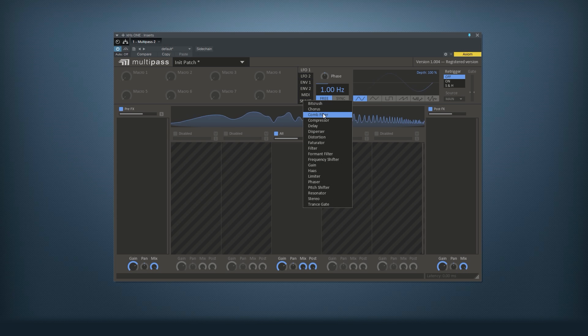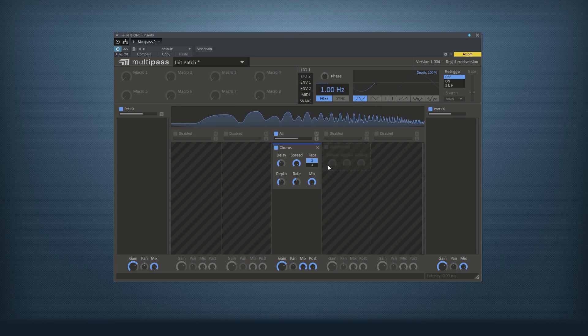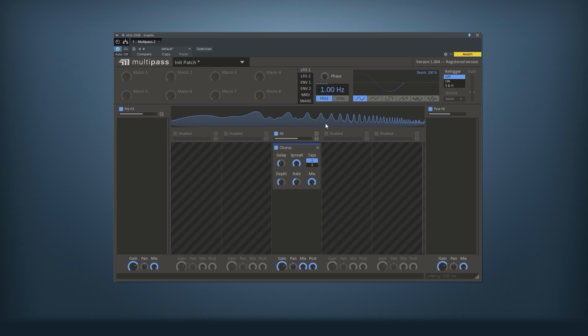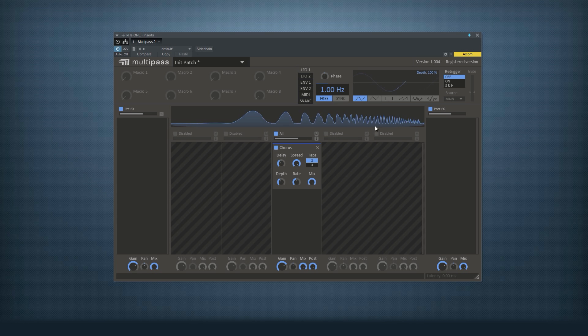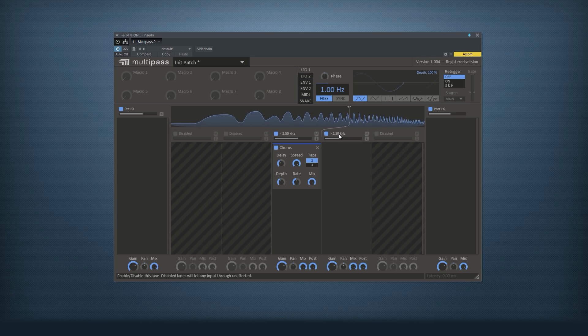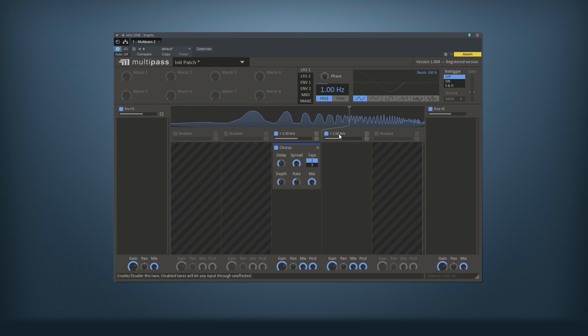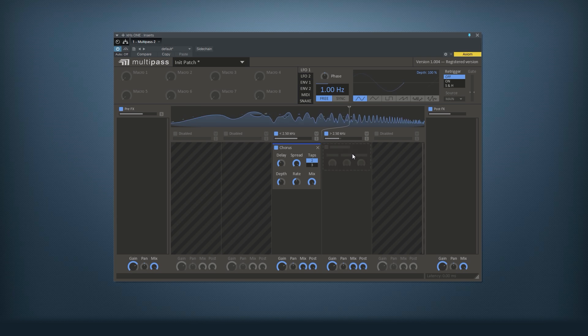We'll start with adding a chorus to the full spectrum. In my opinion this kind of takes away the definition of the top of the sound, so we'll enable that lane again. We'll see that we can get a bit of the edge back again.